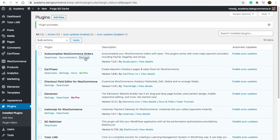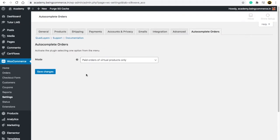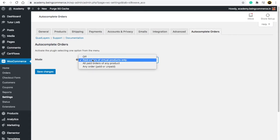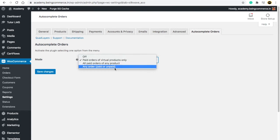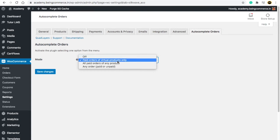Now friends, here you will see three options: paid orders of virtual products only, all paid orders of any product, or any order paid or unpaid. Here it is asking, for example, if you have digital products, online courses...